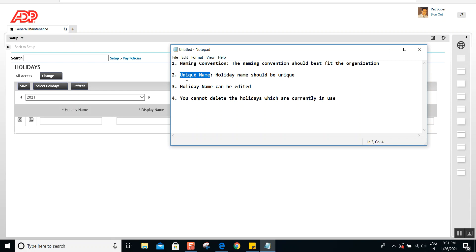The second thing is the holiday name should be unique. Each holiday name must be unique within the year — you cannot duplicate a holiday name in the holiday table. So make sure that the holiday name you are creating has a unique name.